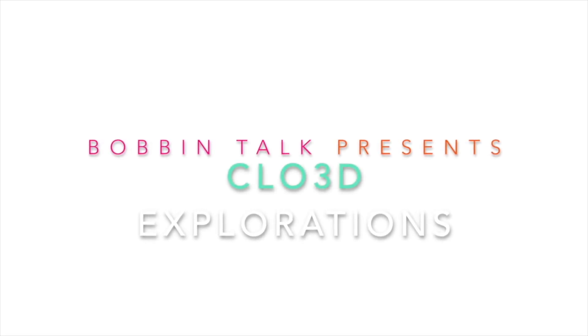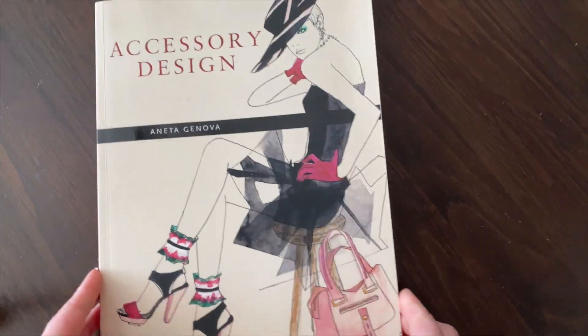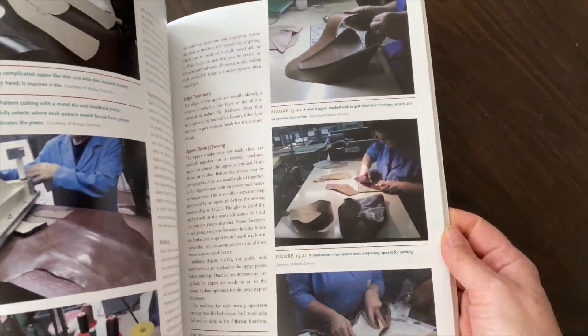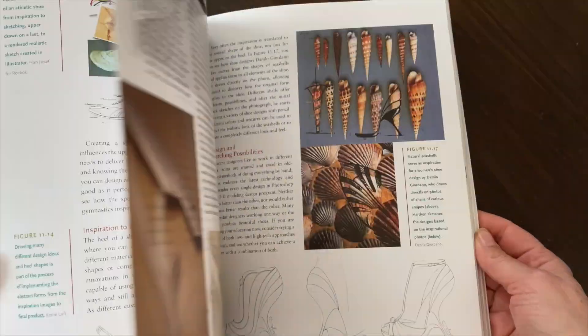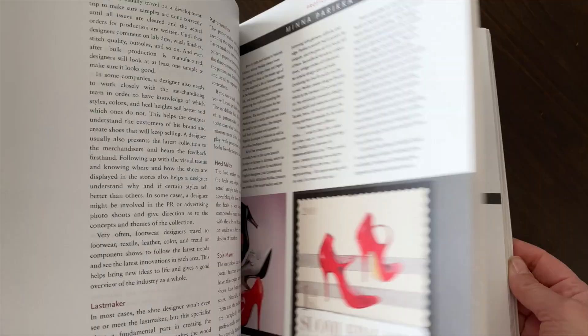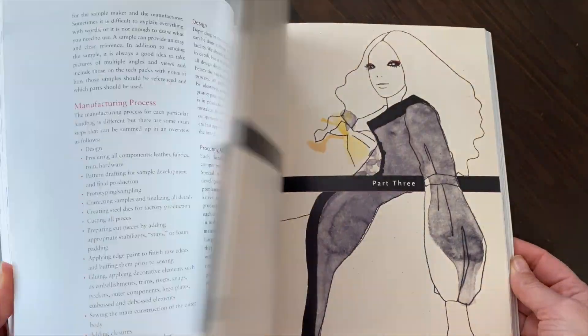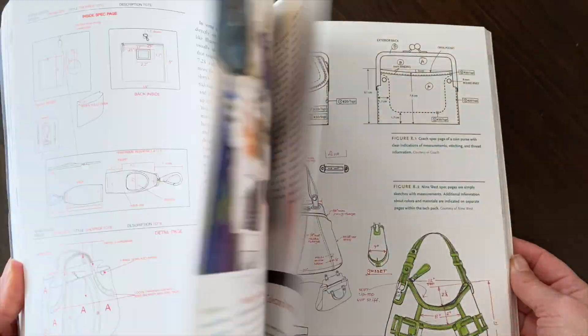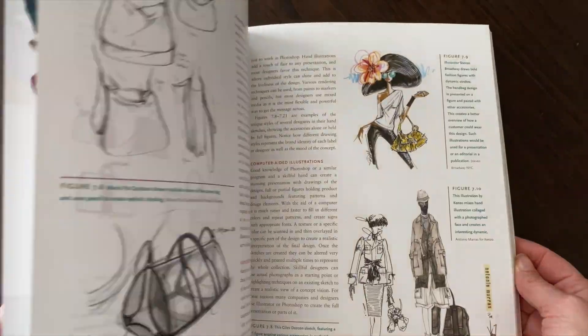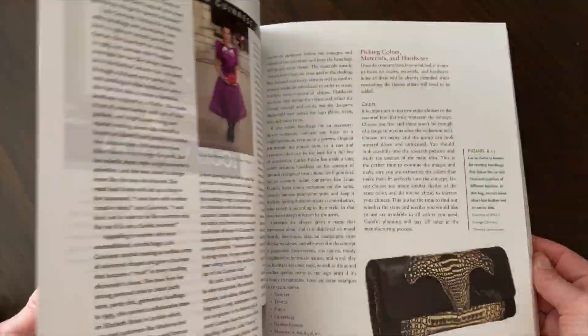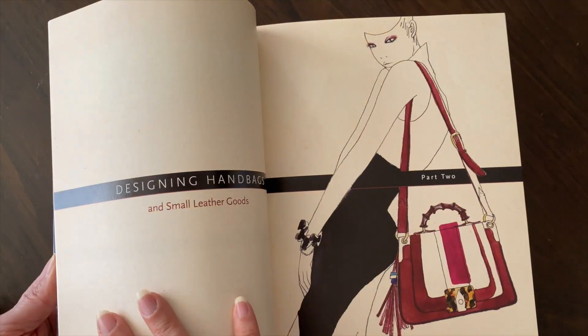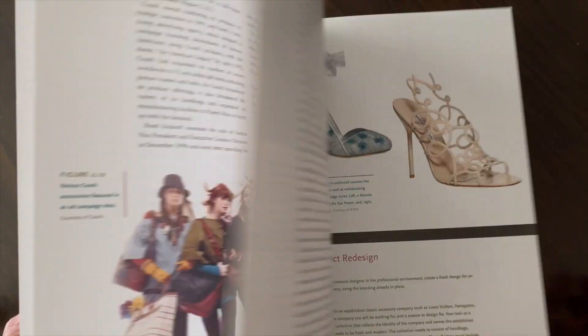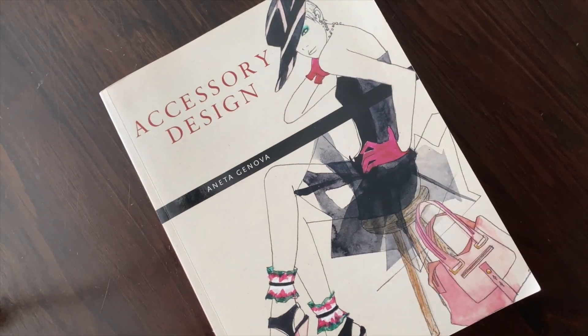Hello and welcome to Bobbin Talk. If you're interested in accessory design, check out my accessory design book. It is a textbook that is widely used throughout the world in various fashion design colleges and it follows the process of accessories from design to prototyping, sketching, illustration, and manufacturing. You can find a link to the book in the description below.